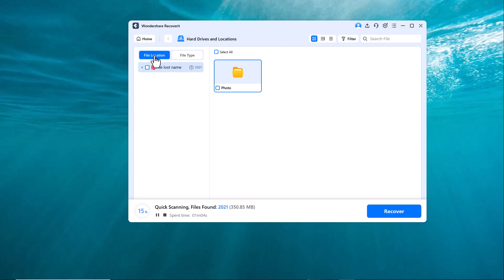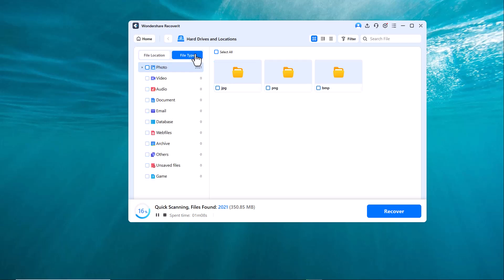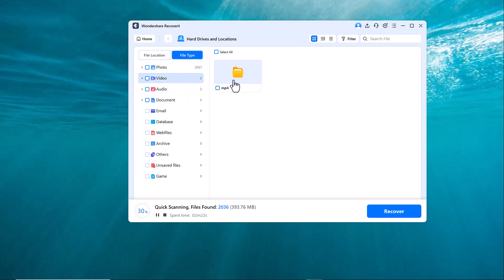At the top, you'll notice two helpful tabs. File location helps you navigate through various drives and folders. File type categorizes your scanned files into photos, videos, audio, documents and more, making it easier to find exactly what you're looking for.